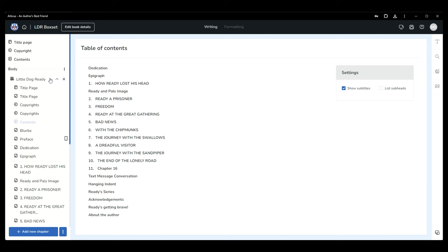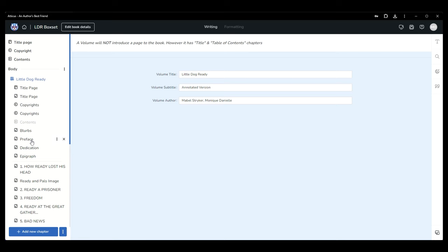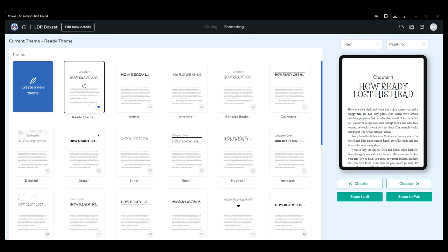Using the left navigation pane you can hide or show all the chapters for each book using the arrow next to the volume title. You can set your theme for the entire box set just like you would if working on a single book. Make any other small adjustments and then export the file into a single pdf or epub ready for publishing.